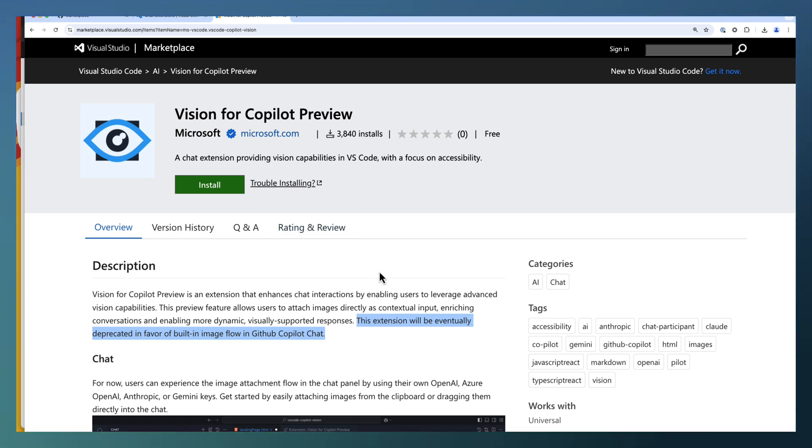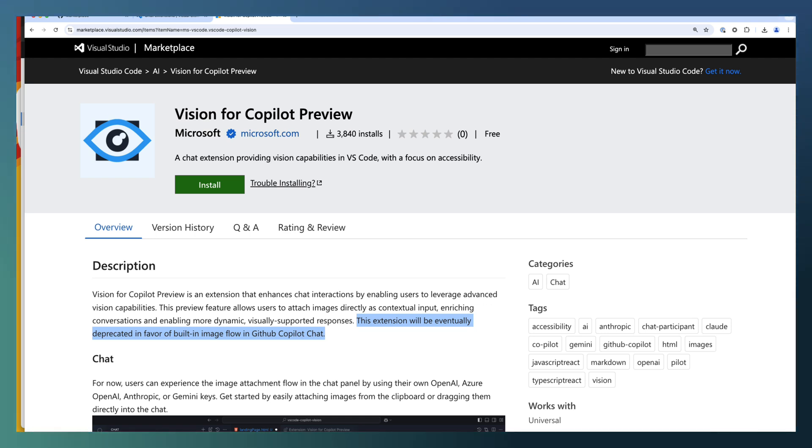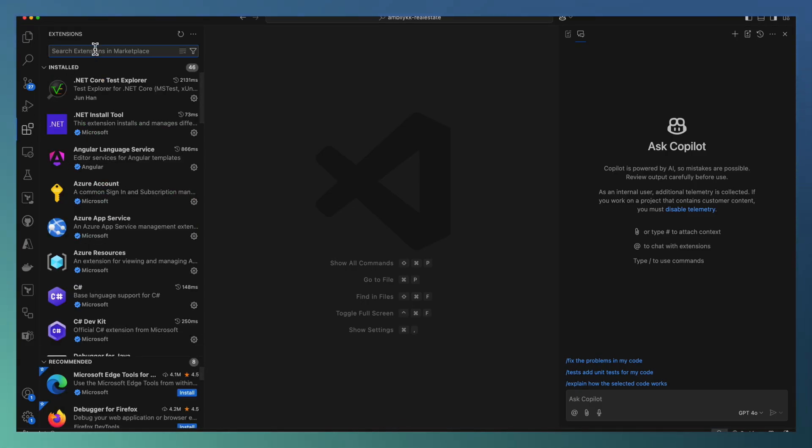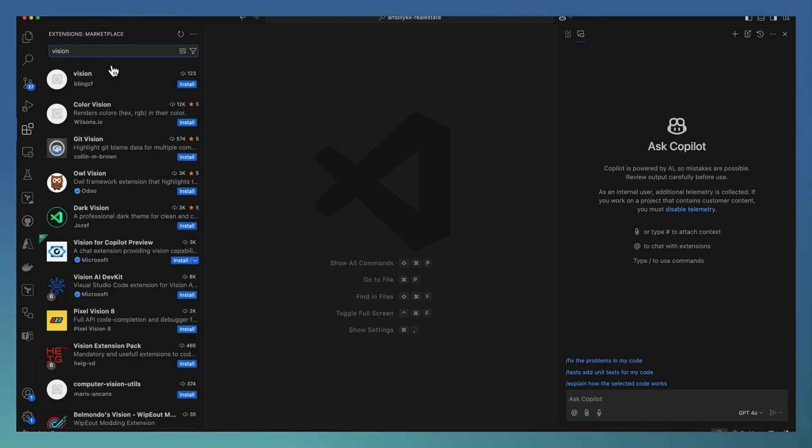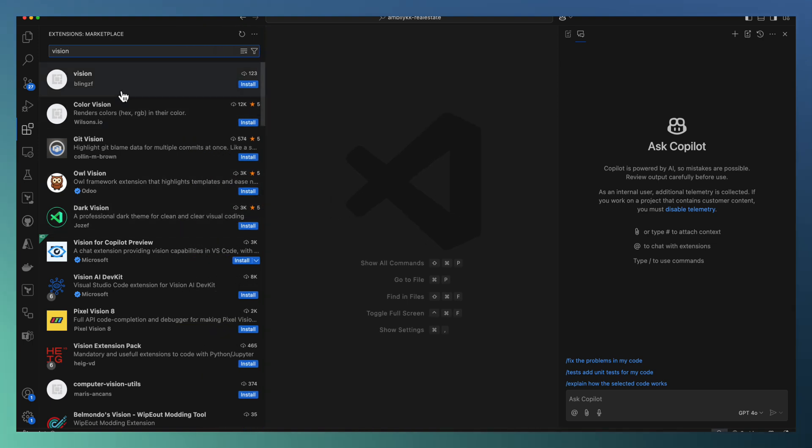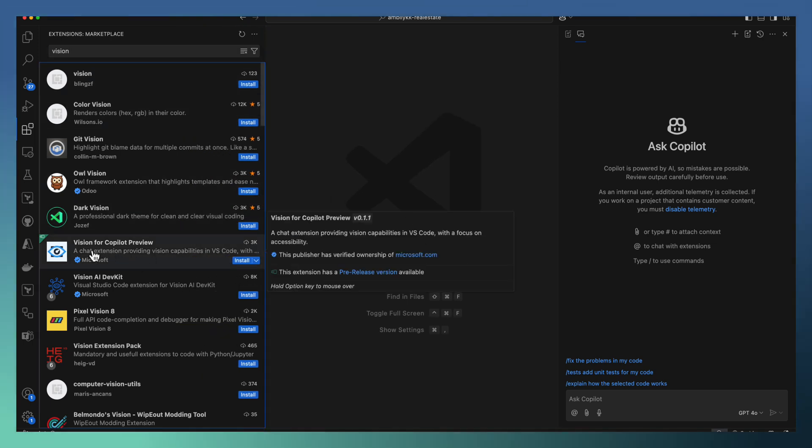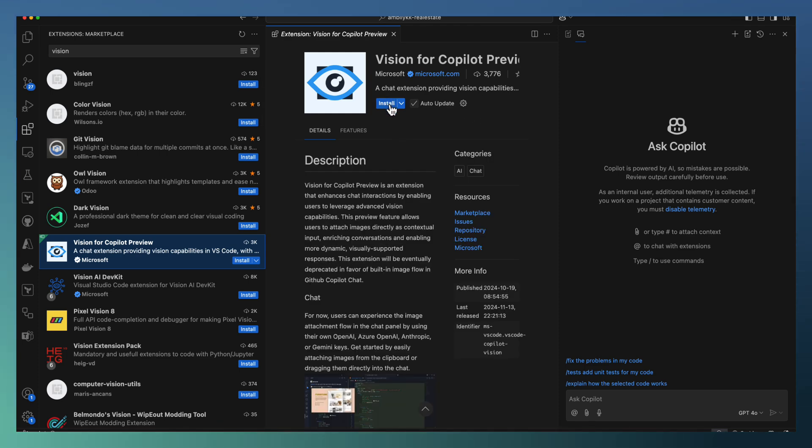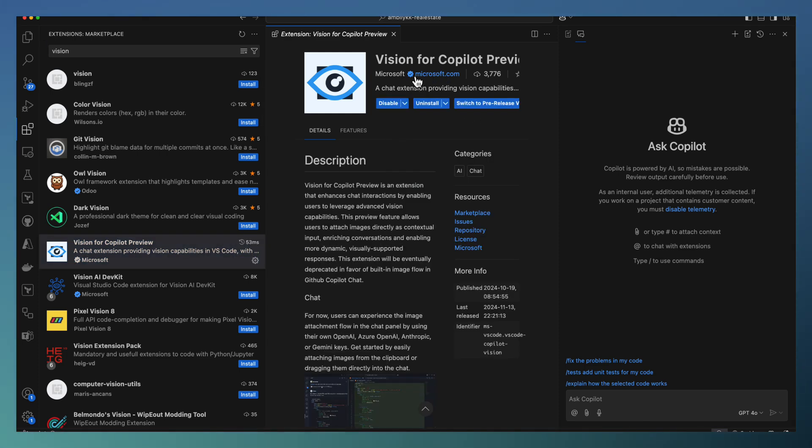Let us see how we can set up this vision extension and leverage it to understand different images as part of our development. Let's move to VS Code and extensions and search for vision. There are a couple of extensions available under vision. We need this one, Vision for Copilot Preview. Go ahead and install. As you can observe, it's an extension available from Microsoft.